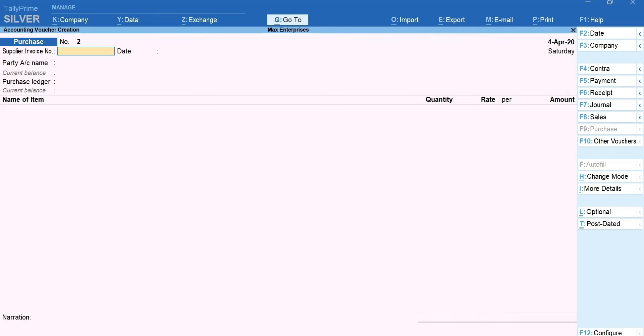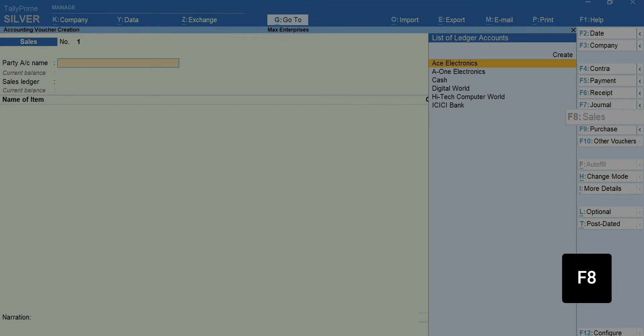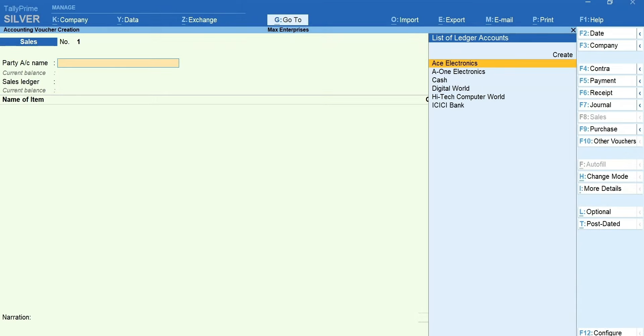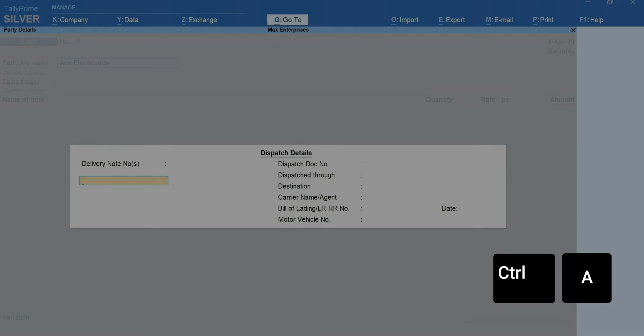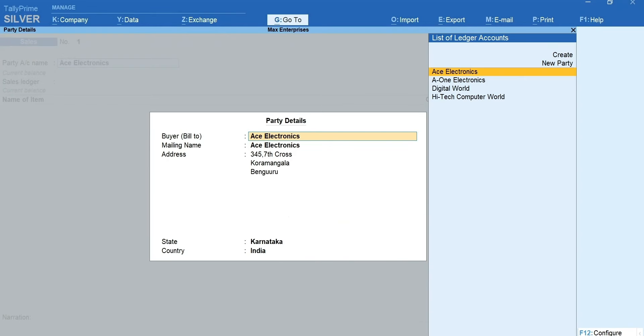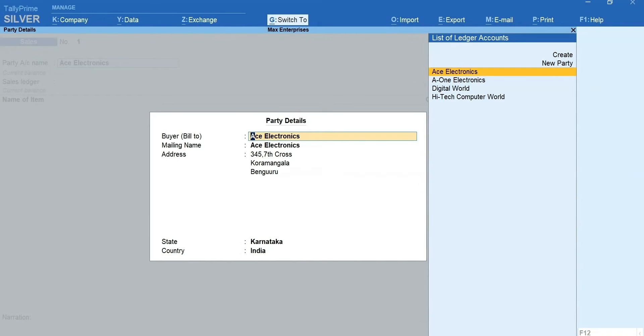Let's now record a sale. Press F8 for sales. Select the customer's ledger. You can enter the dispatch and order details if required. Press Ctrl plus A to accept the screen. The customer's details are automatically captured from the ledger. Press Ctrl plus A to accept the screen.